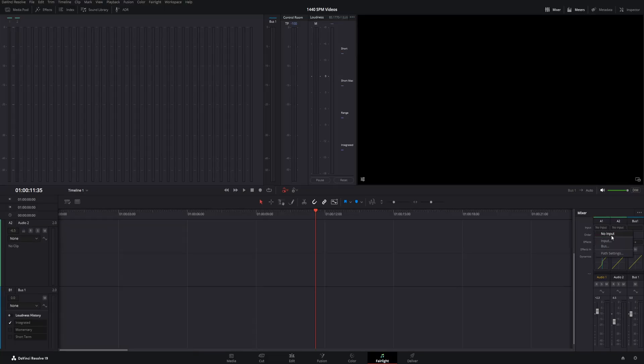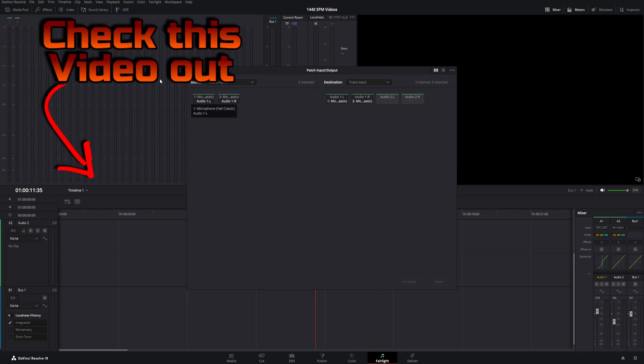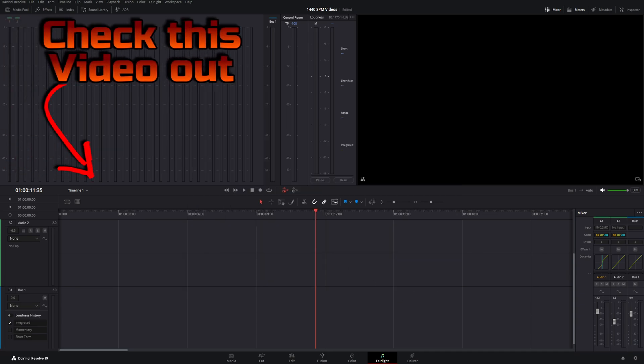Now, once I click on the input over here, we now have right here my Blue Yeti microphone ready to patch and record my voiceover.